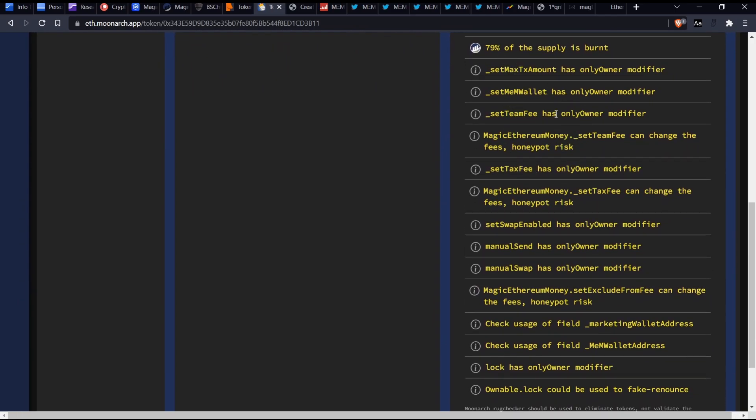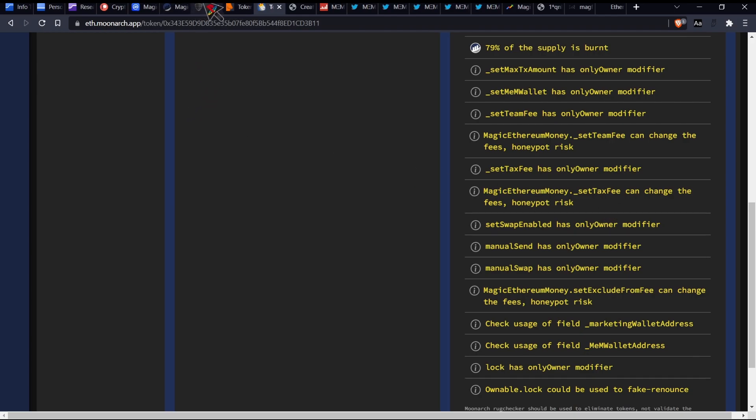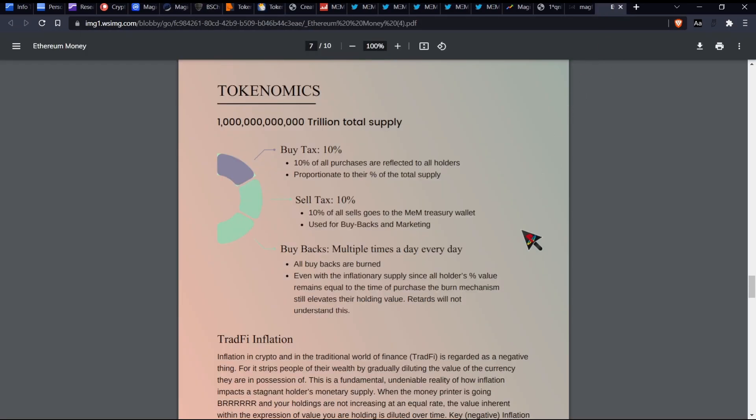So we've already seen some of those before, but here are some of the interesting possible concerning things. So set team fee. Wow. So they may actually be able to set like a private personal fee. That is interesting, man. Mem wallet, that's fine. Set max transaction amounts. Remember we saw that from what it said on token sniffer. So that could potentially be a honeypot risk. Let's have a look at what other things are magic. Ethereum set transaction fee, so they can change the fees, which is why. So here are some interesting things. Okay.